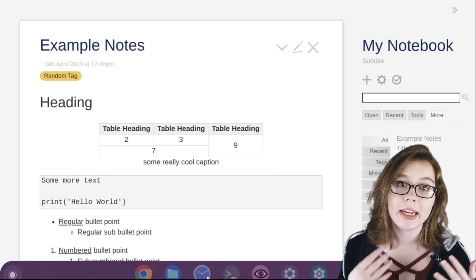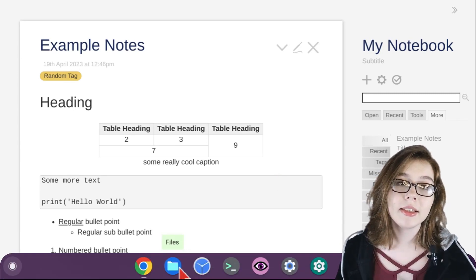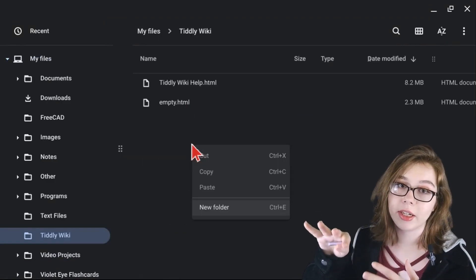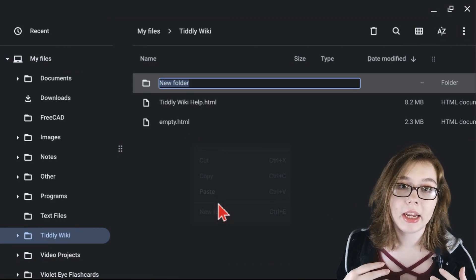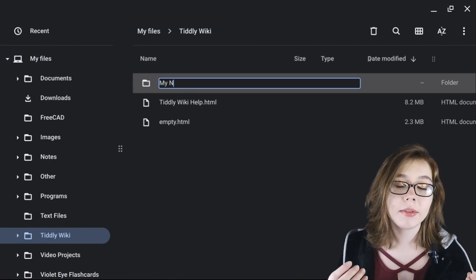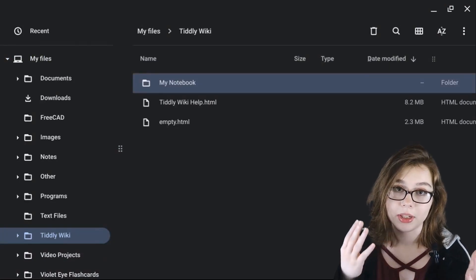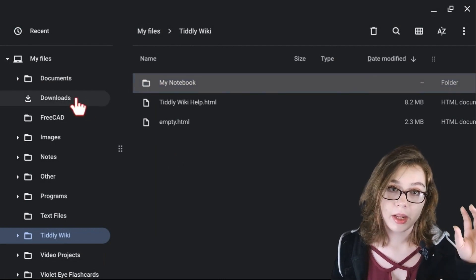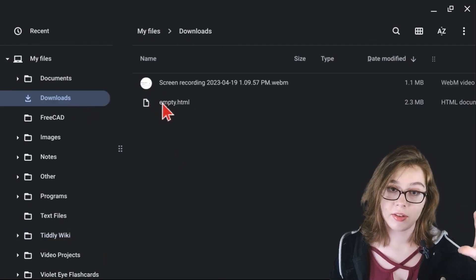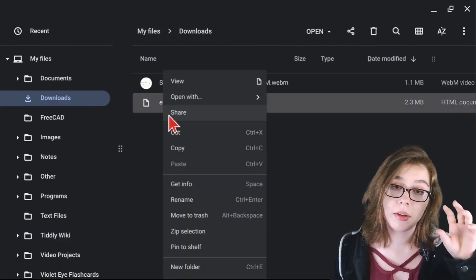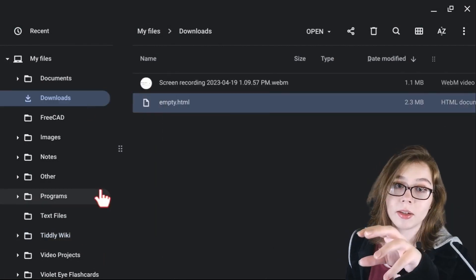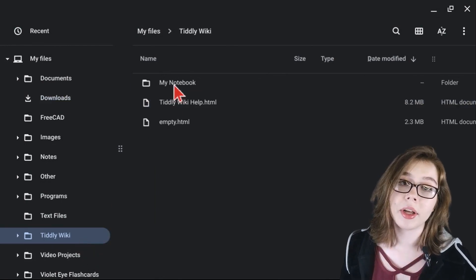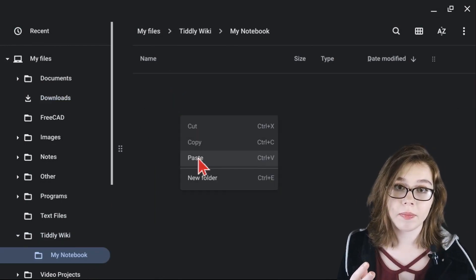I recommend creating a subfolder inside of the TiddlyWiki folder for each specific notebook. From there, take the saved TiddlyWiki notebook out of the downloads folder, put it into the designated folder, and number the versions with the date.